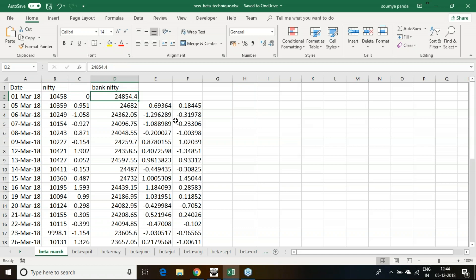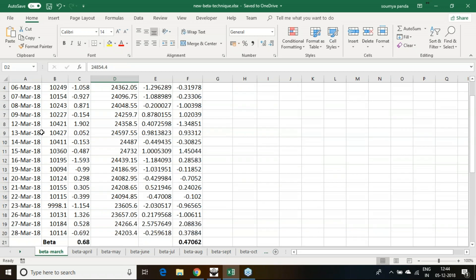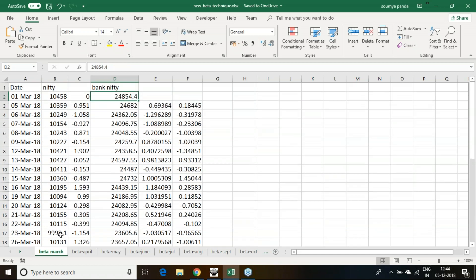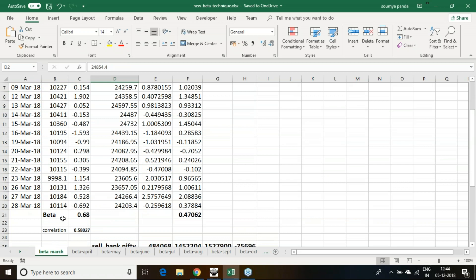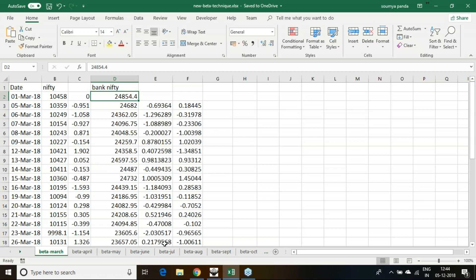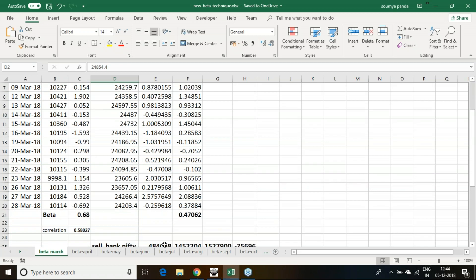I am going to trade in the month of April, so I am taking the March month data. In this March month data, whatever daily price changes given by Nifty and Bank Nifty, I am plotting it.